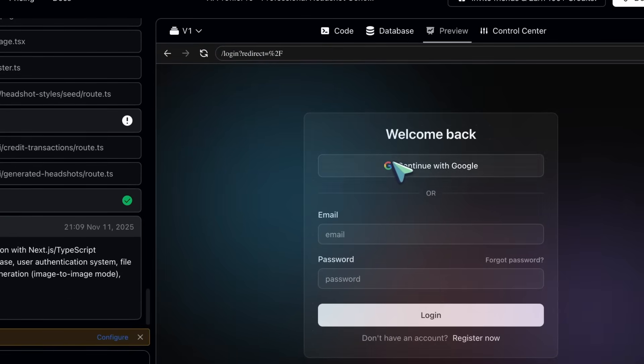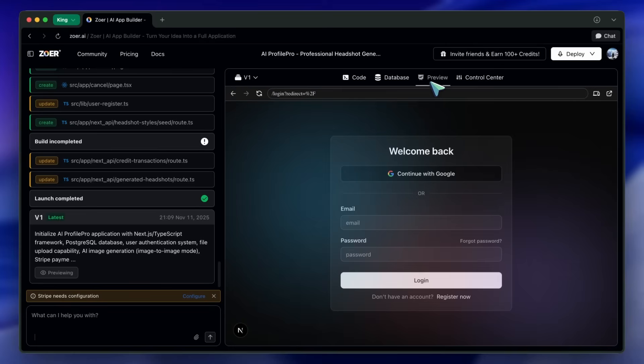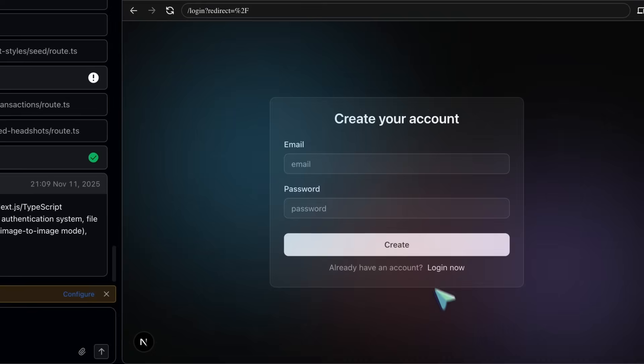For admins, if you're signed into Zohr with Google, you can just click Continue with Google in the app preview and you're in as admin immediately.